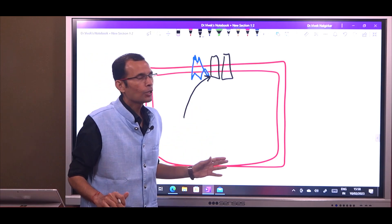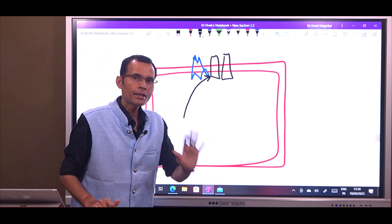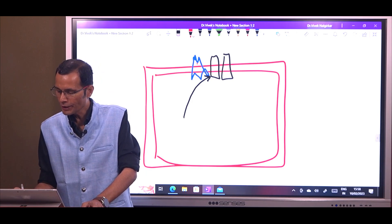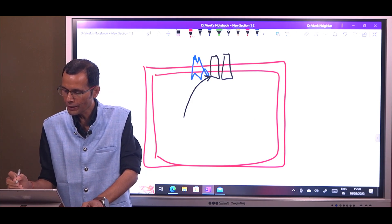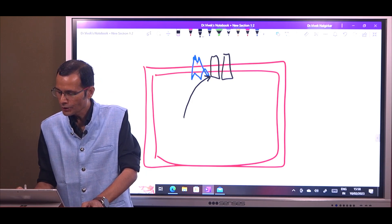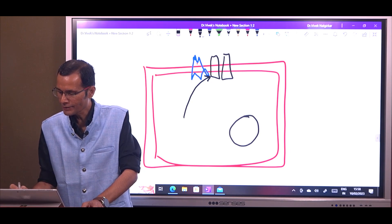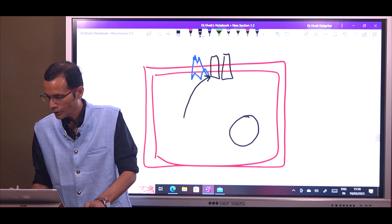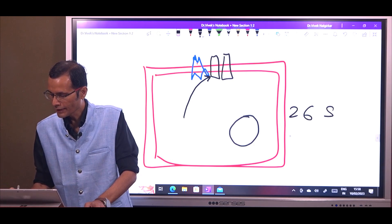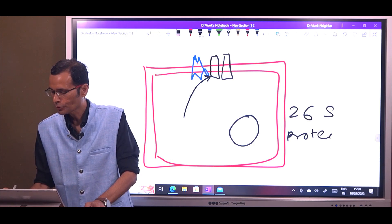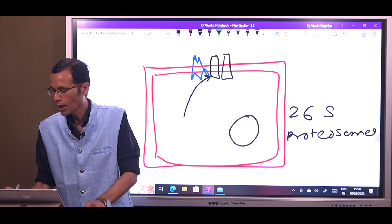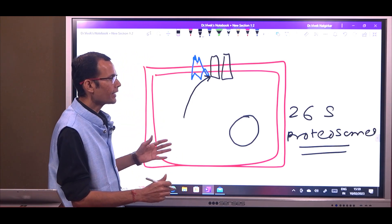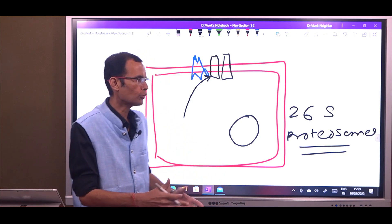This is the turnover of the membrane protein — it was formed, taken to the membrane, inserted in the membrane, and then as its function or lifespan has been completed, it will be removed and degraded. The membrane proteins are destroyed or degraded in a cell organelle called the 26S proteosome. The answer to the MCQ was 26S proteosomes, or simply proteosomes.